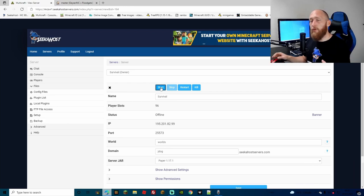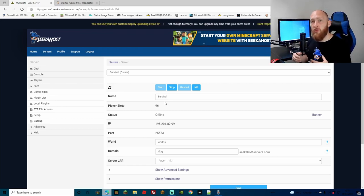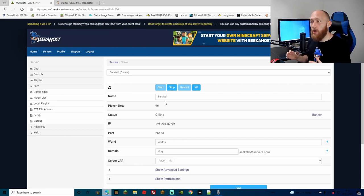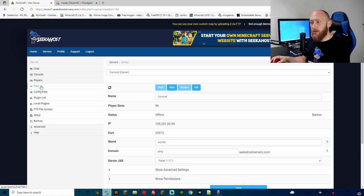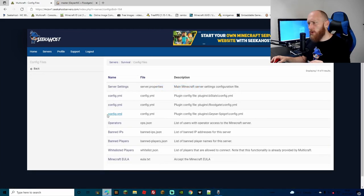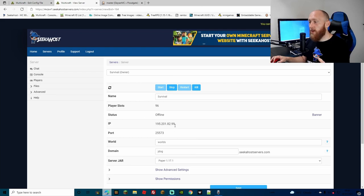Now start your server again — we need it to generate the config files — then stop it one more time so we can edit them. Go to Files and then Config Files. We're looking for the Geyser Spigot config YML. Click on it and here you'll be able to edit it to point towards your server. Open another browser tab with your server information so you can copy your IP and port.